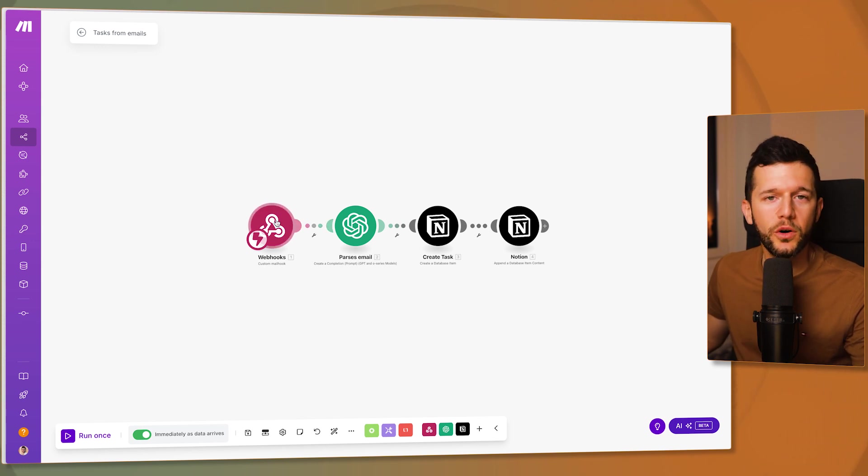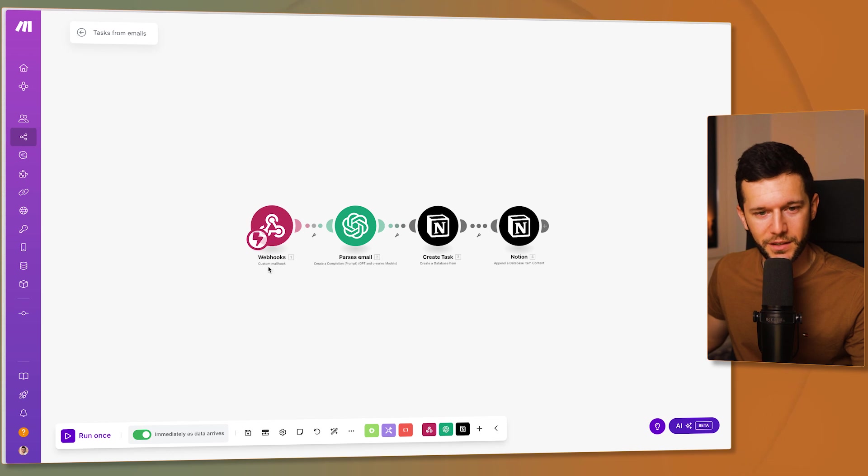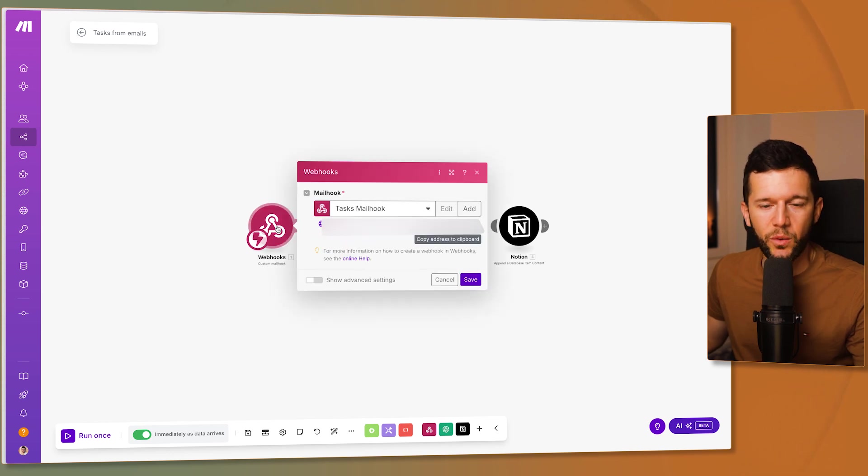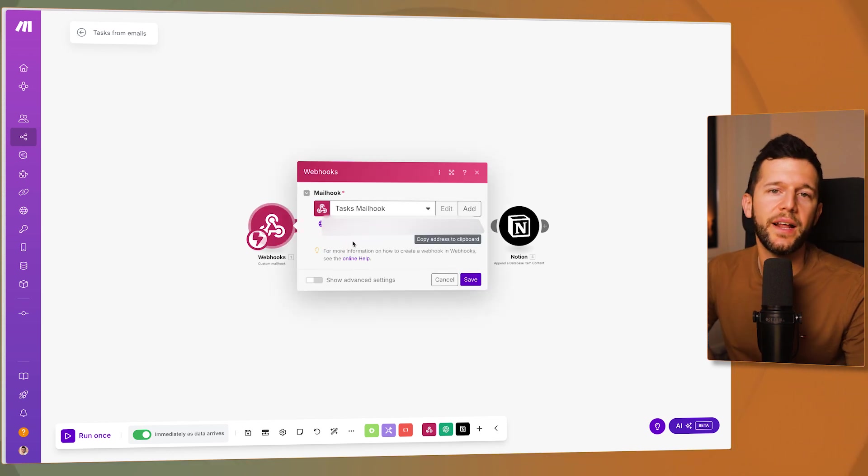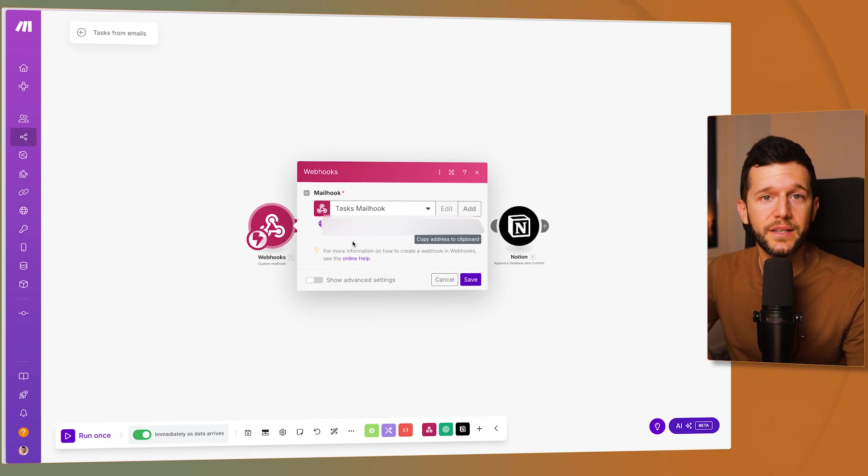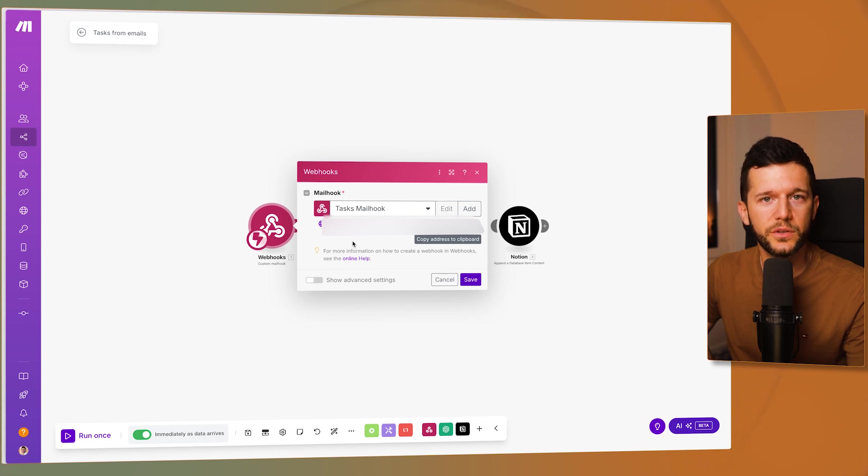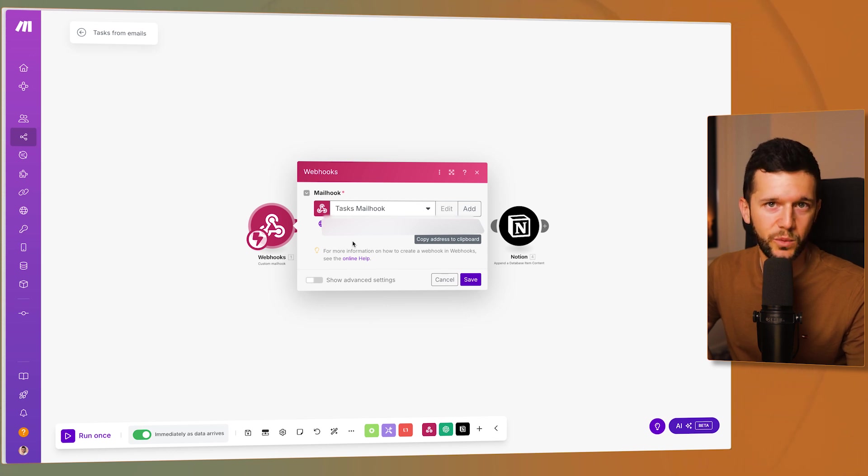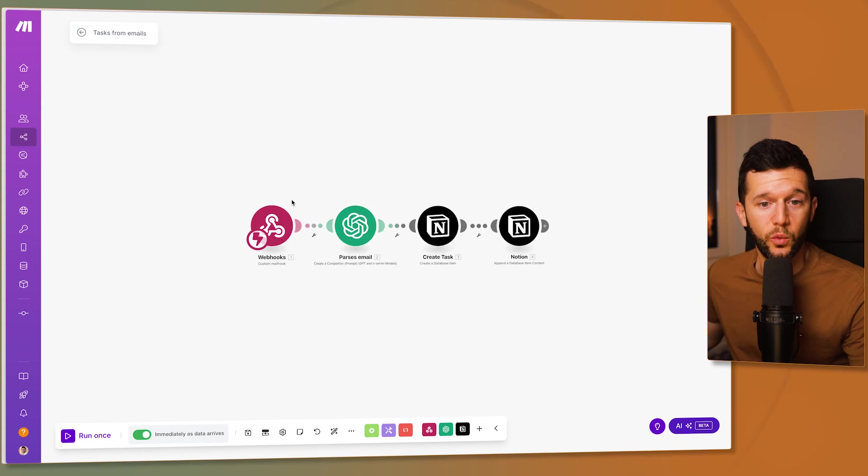This is like a web hook but for emails as you can probably tell. And what this is going to do is to provide us with an email where we can send data to. So in this case this is going to be the email where we are going to be forwarding those emails that we want to generate tasks from.